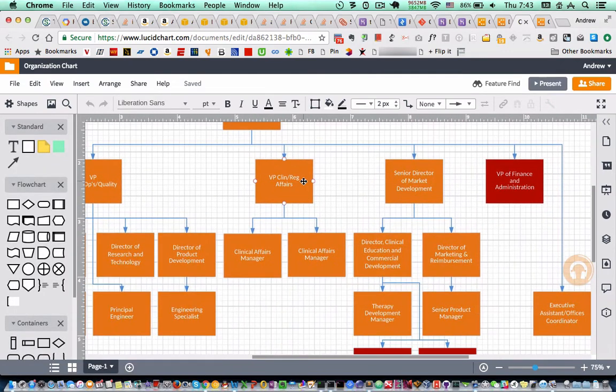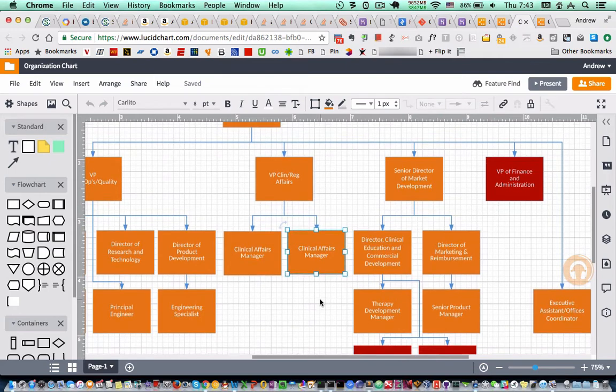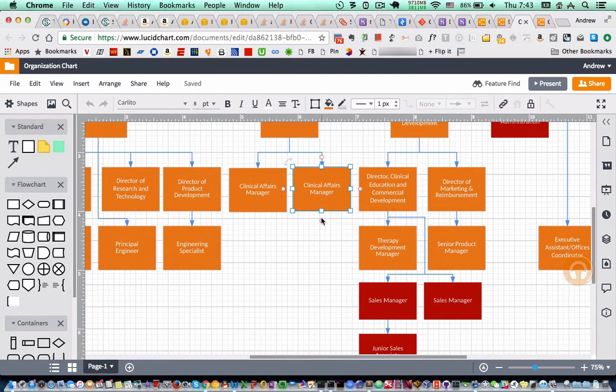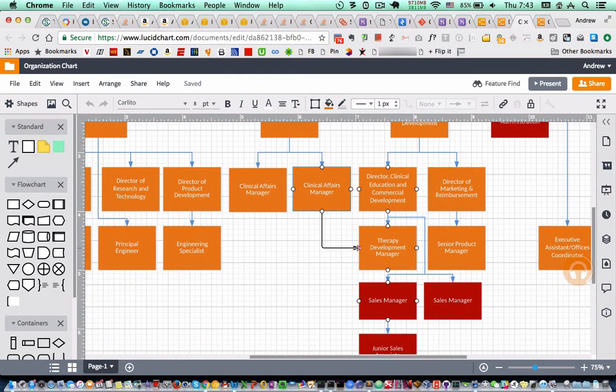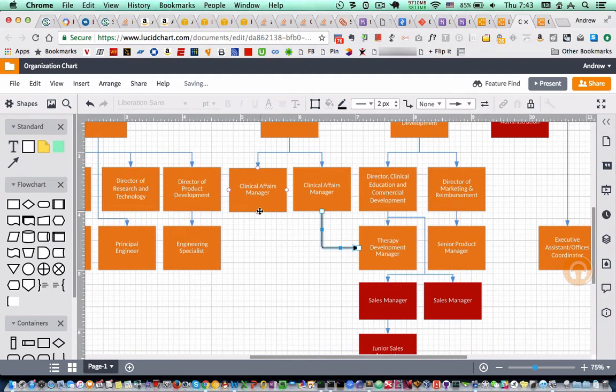And look at that. Amazing. Very impressive. Everything works. All the connectors work, shapes work.